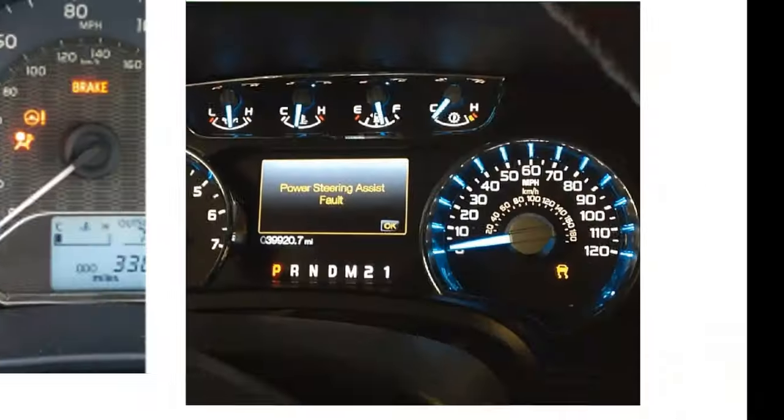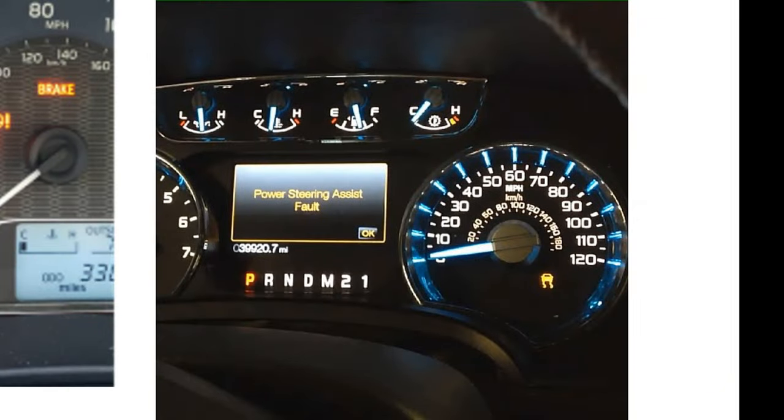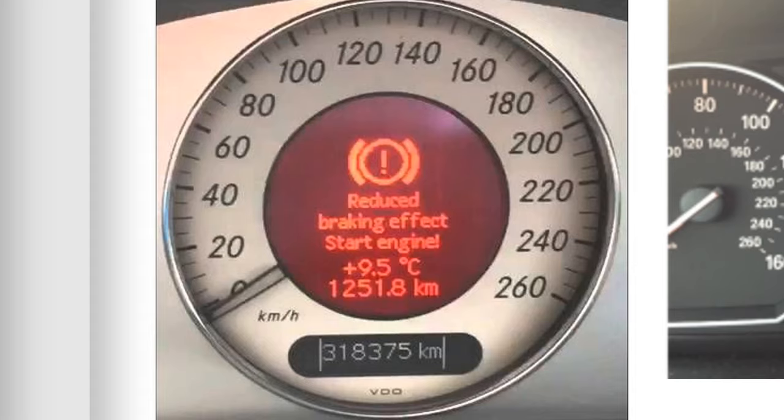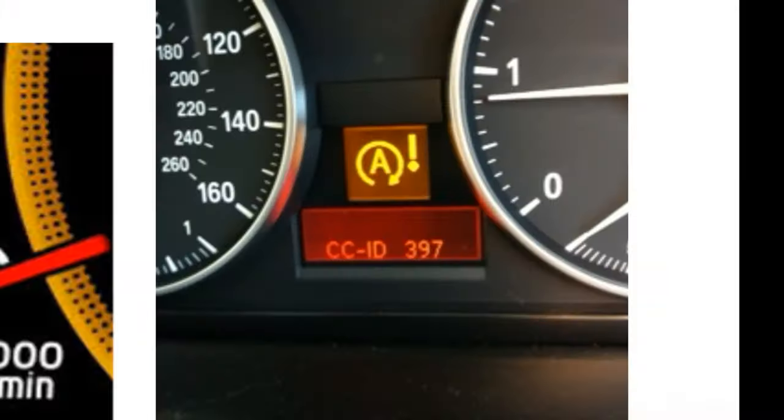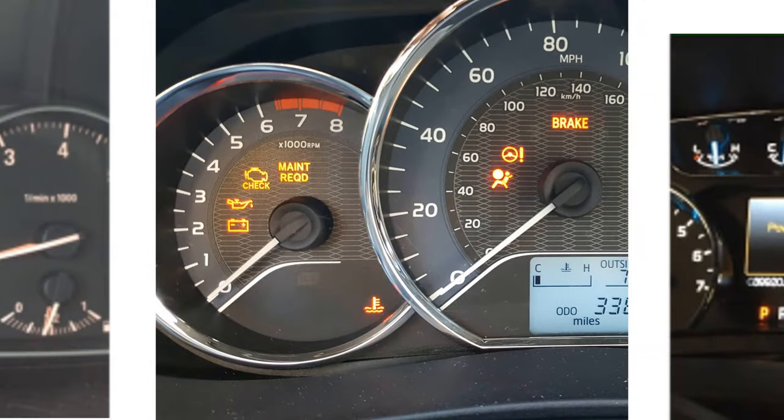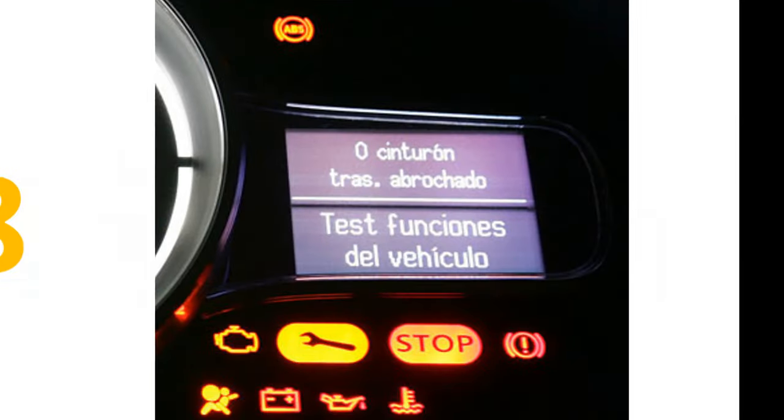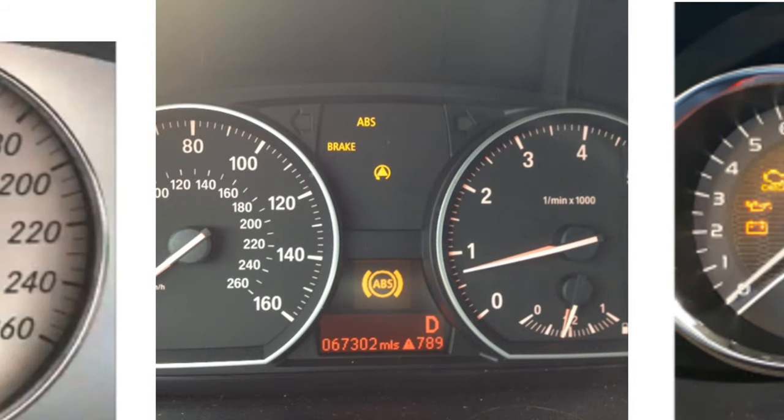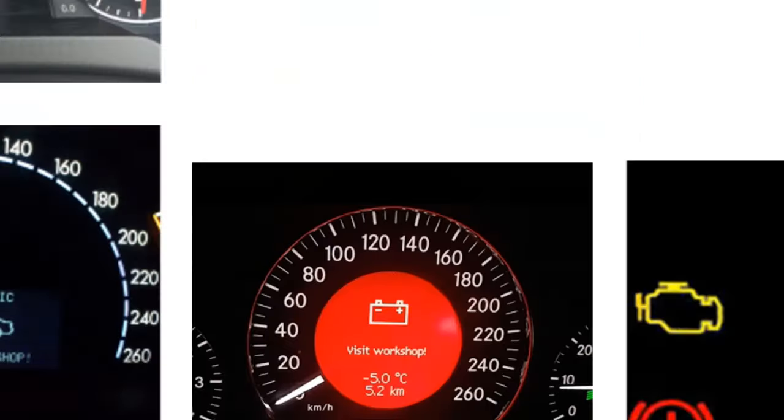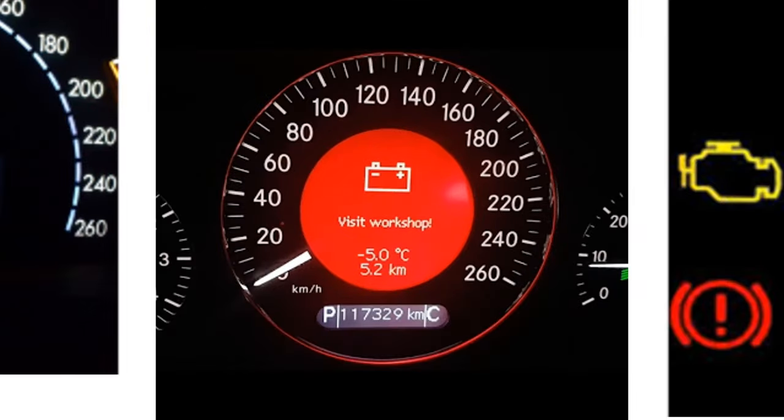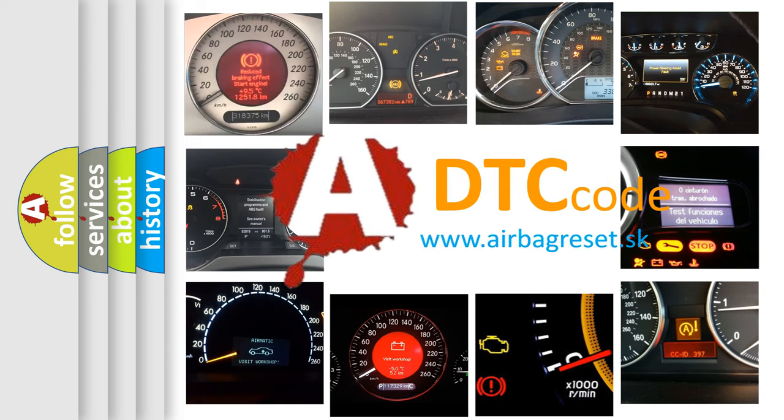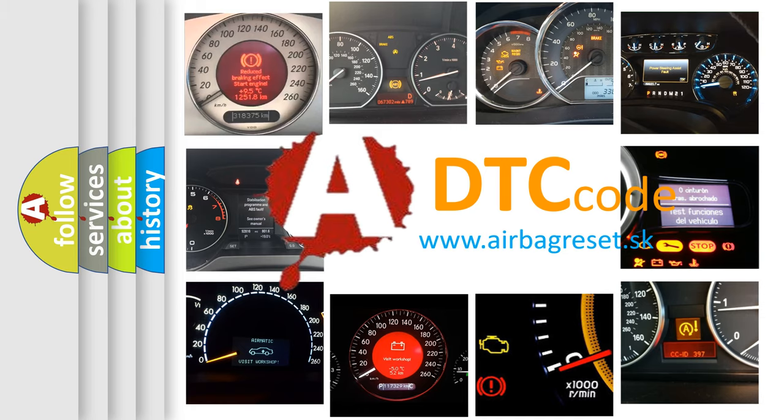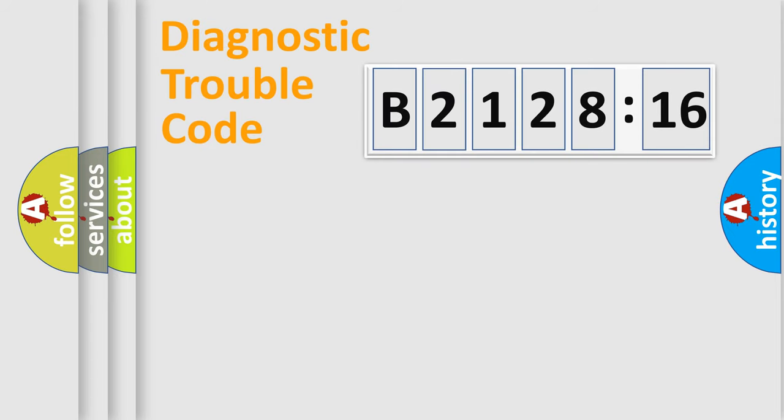Welcome to this video. Are you interested in why your vehicle diagnosis displays B212816? How is the error code interpreted by the vehicle? What does B212816 mean or how to correct this fault? Today we will find answers to these questions together.